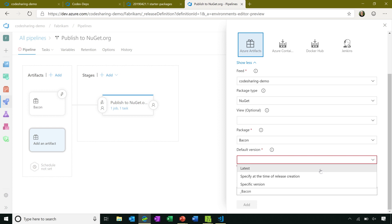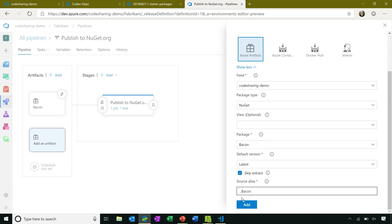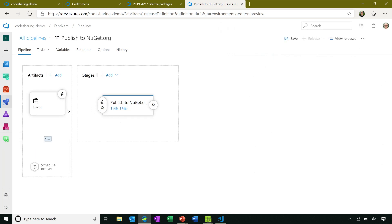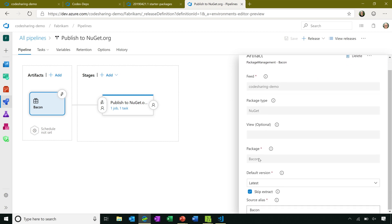I'll publish the latest version every time this release runs. You can customize that if you want. And most importantly, I'm going to skip extracting this package so that I have a copy of the actual NUPKG file that I can publish up to NuGet.org. In this case, I'm not actually going to add this because I have a pre-existing artifact set up, which looks the same. You can see that here.